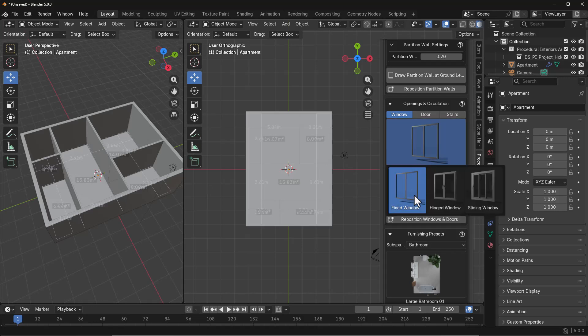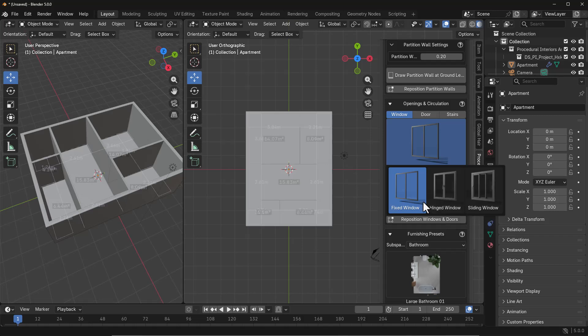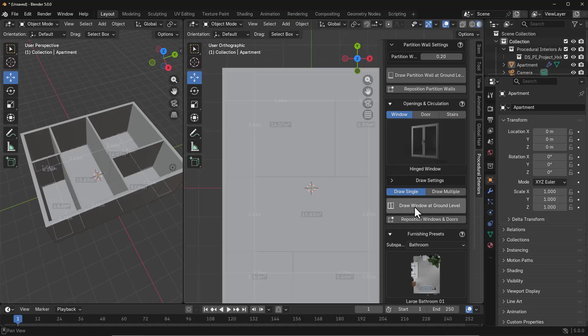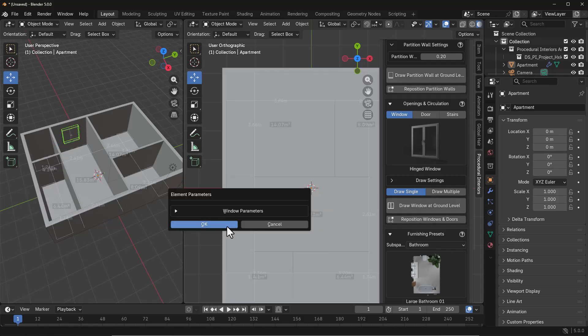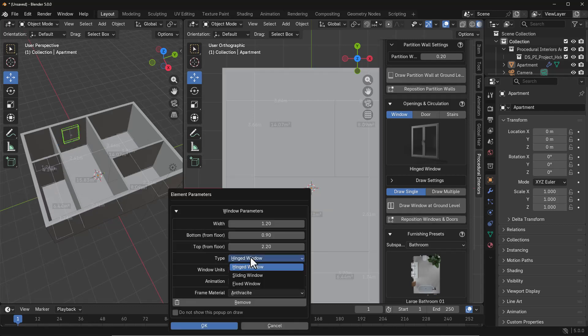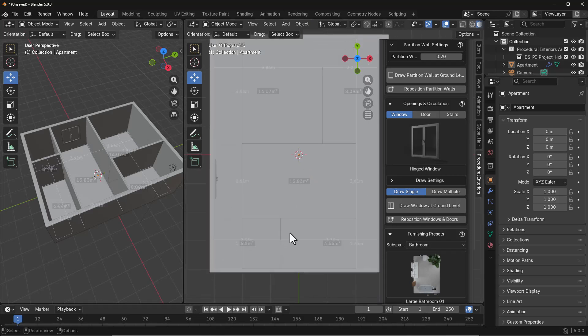Next, you might want to add a couple of windows here and there. This has a couple of nice windows you can work with. We have three major types: the fixed window, the hinge window, and the sliding window. Once you place the window, you can always decide how you'd like it to be, as you have options of changing and adjusting these windows at will.